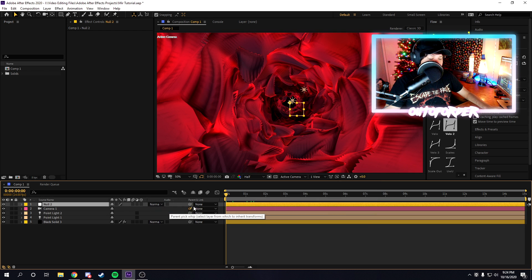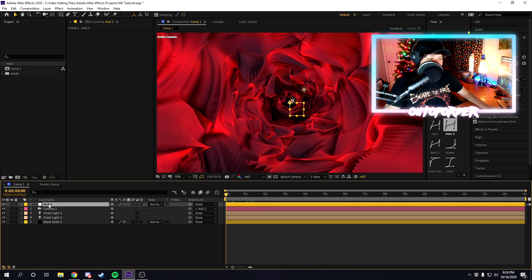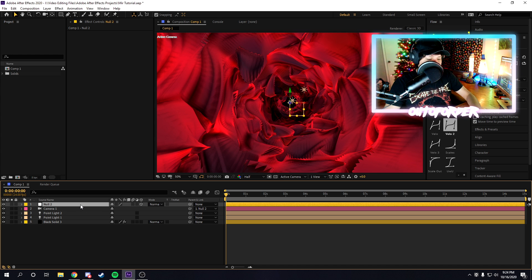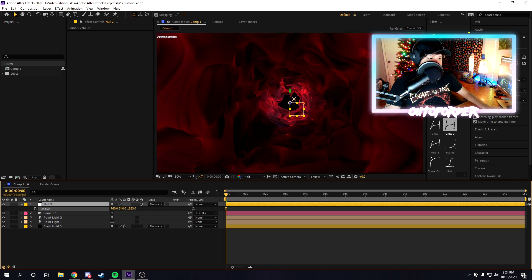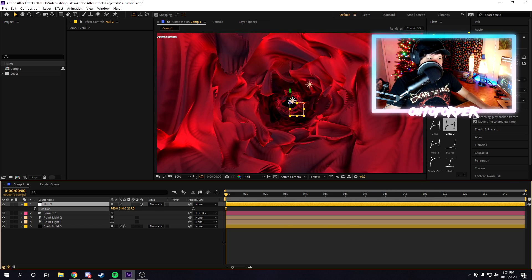You're going to want to click on the parent option and parent the camera to the null object. Once you do that, make the null object 3D, and now if we press P on our keyboard, on the null object, we can move it around throughout the 3D space.